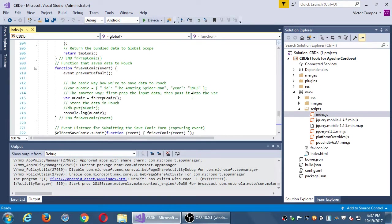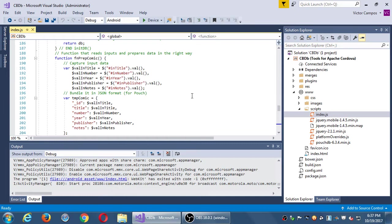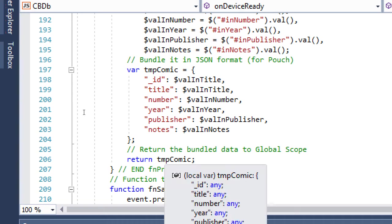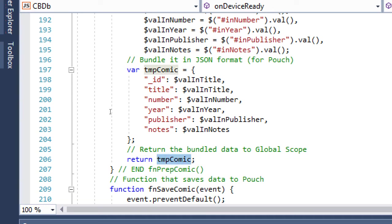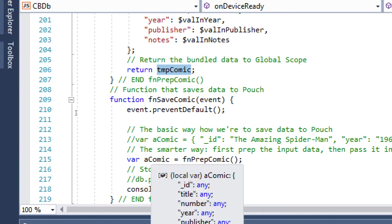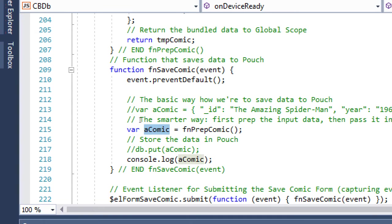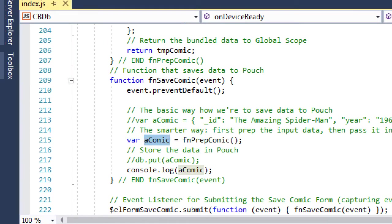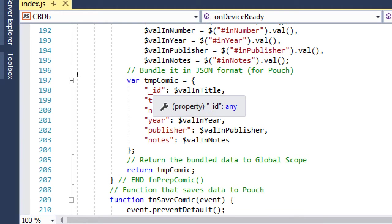Starting at line 189, we have the function prepComic, which prepares the comic for use. Once prepared, line 206 returns the temporary version. It returns it eventually. Then on line 215 we create a variable called 'aComic' based on prepComic — after the comic is prepared we can use it and put it in the database. But we're still preparing it, and we need to deal with that around line 198.